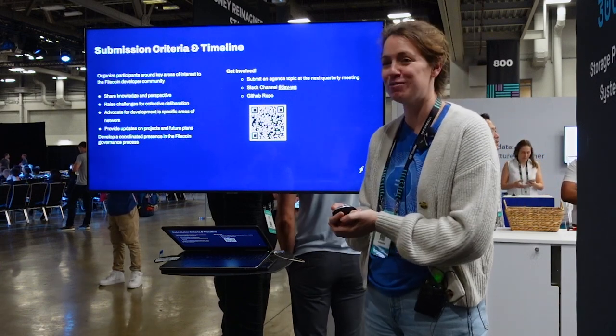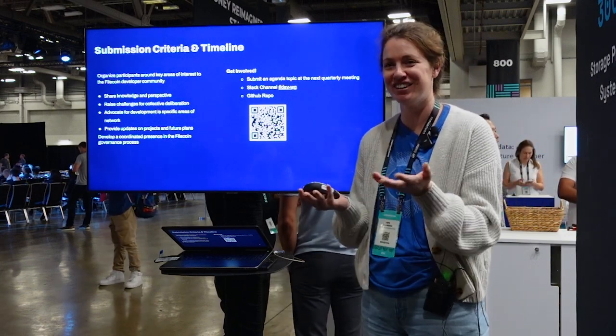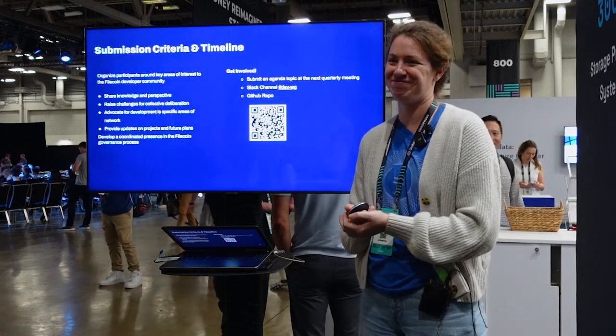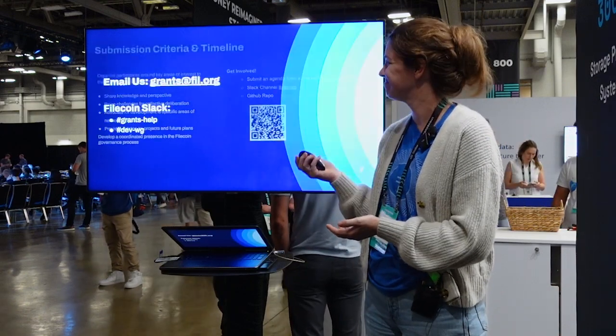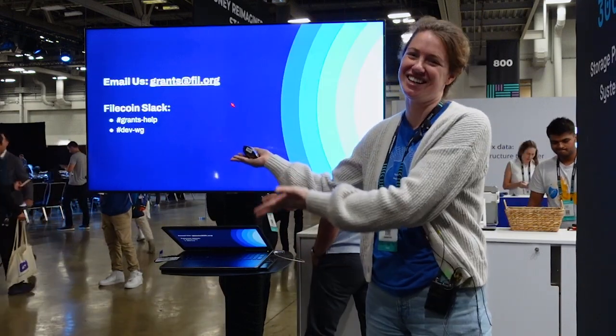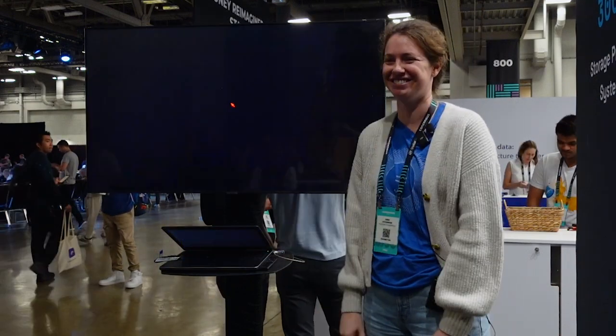Thank you so much for the quick huddle and I look forward to connecting with you. Contact us — thank you so much for watching.